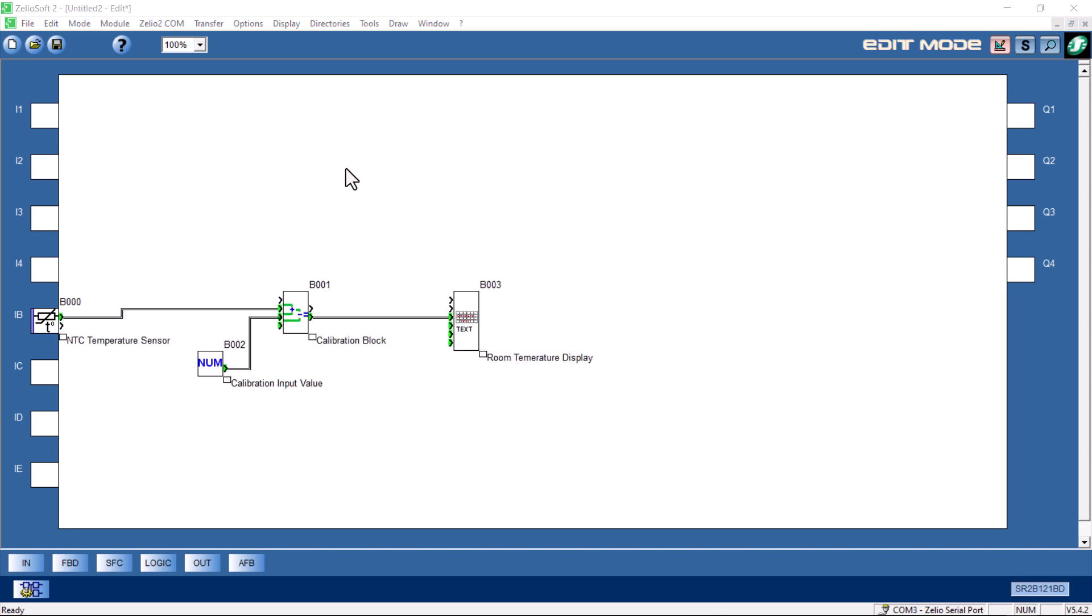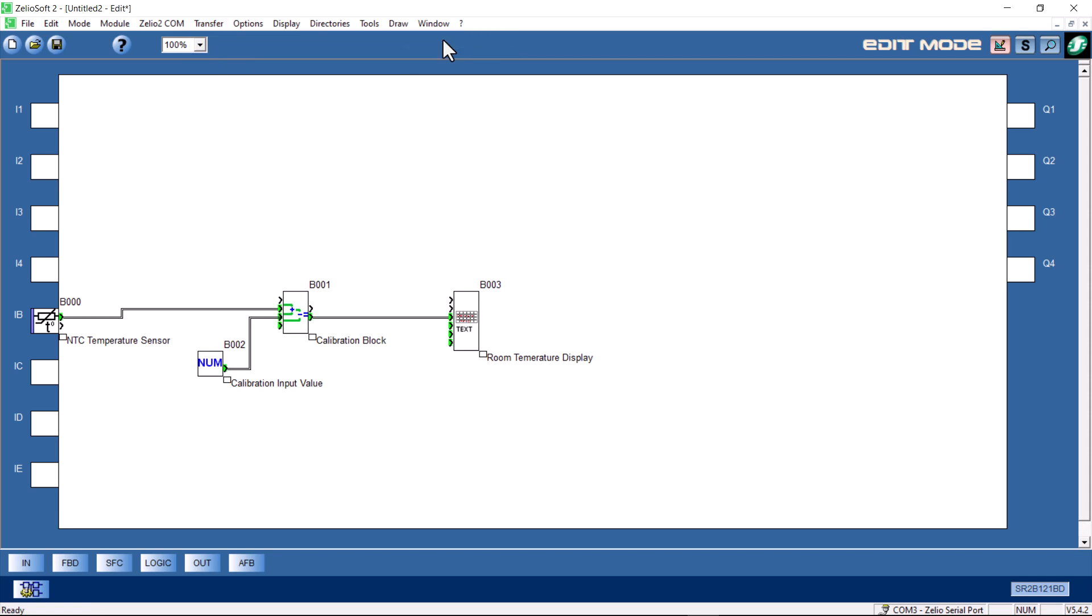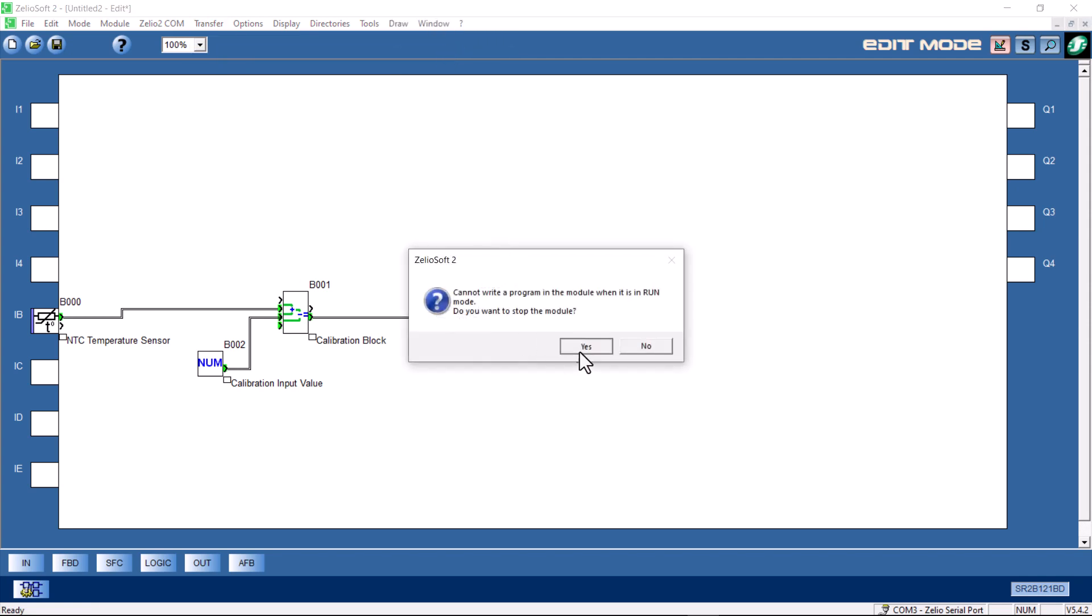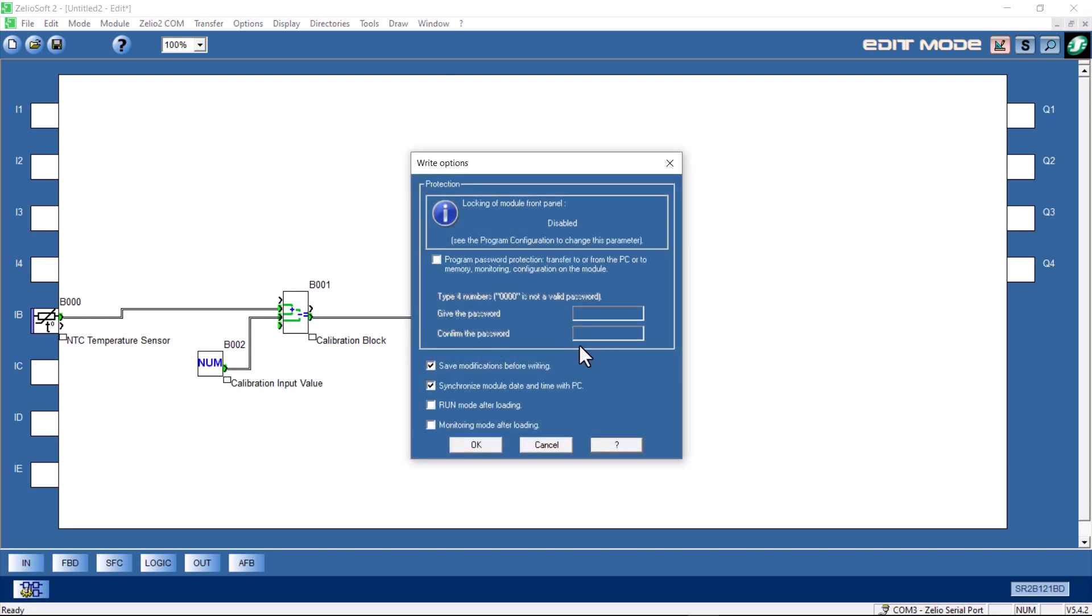I am ready to download to the controller and do some field testing. I've put some comments in here. It's very important to comment your work. Start doing that early if you're ever getting into this kind of work. It's very important to have comments. I'll transfer from PC to module. Stop the module, yes. We'll click run mode and monitoring mode after loading. We'll just go ahead and download.